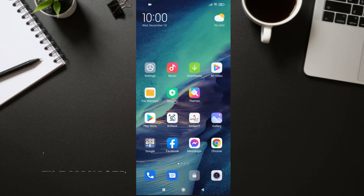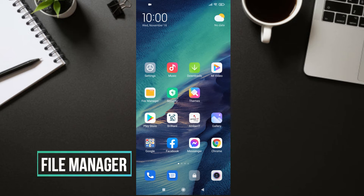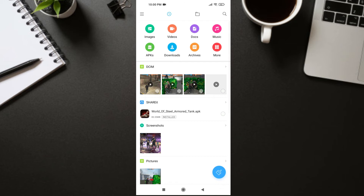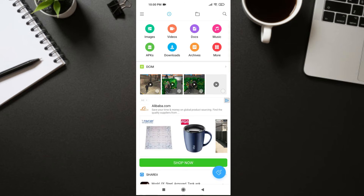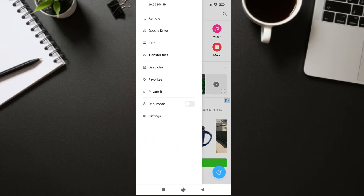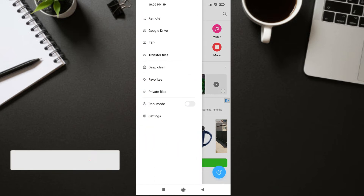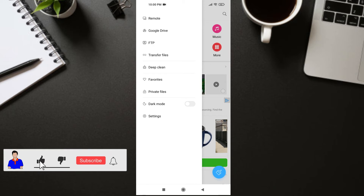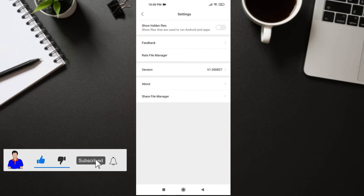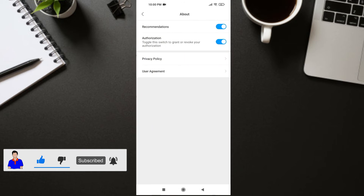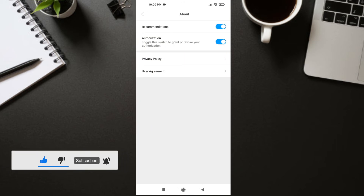Next, go to your File Manager or Mi File Manager. In Mi File Manager, click on the three-dot icon, then click on Settings. Go to About, and in About you need to turn off the recommendation as well.